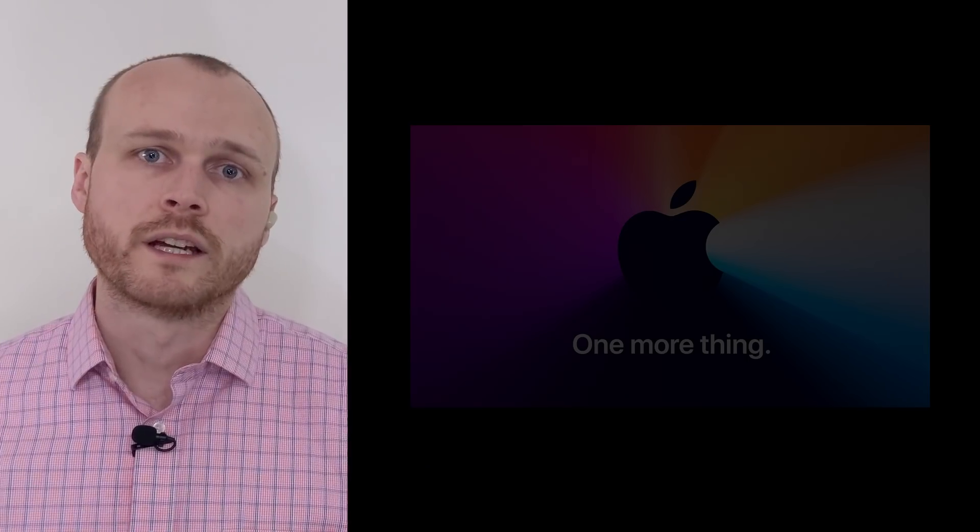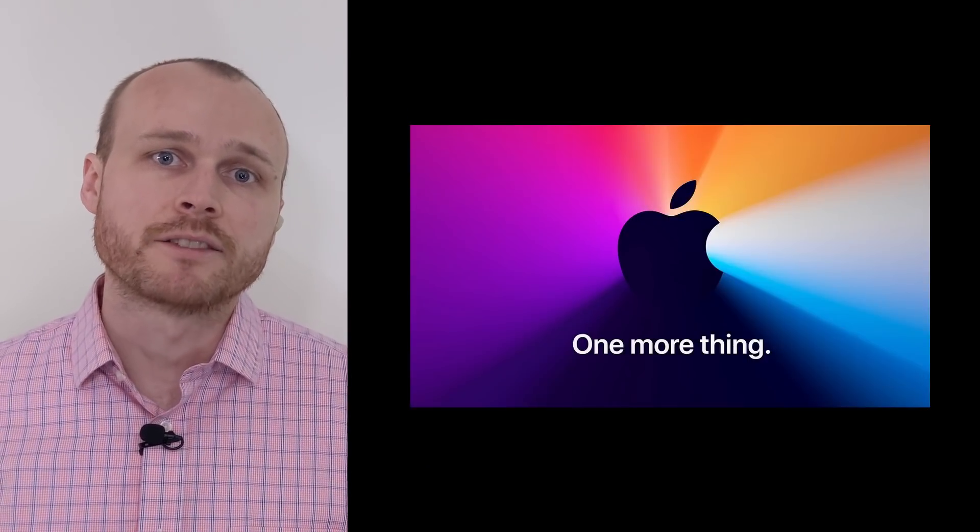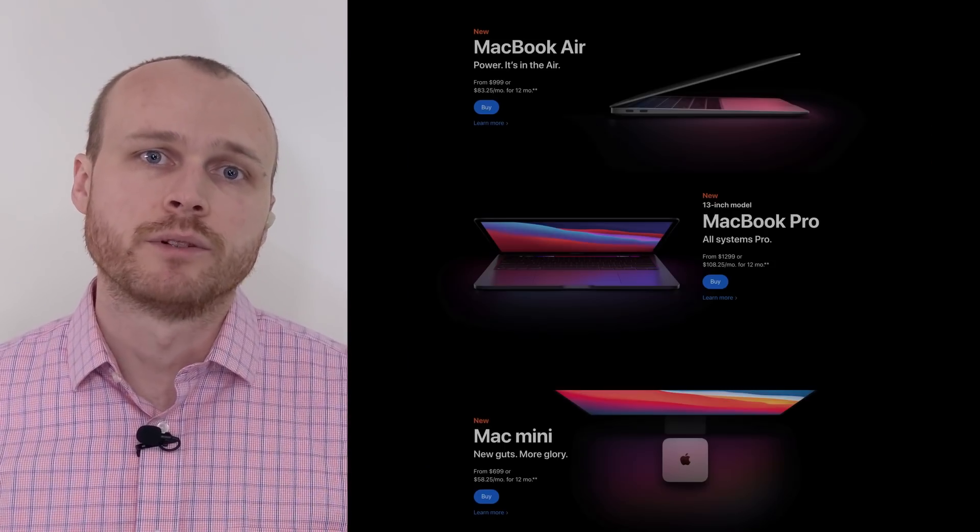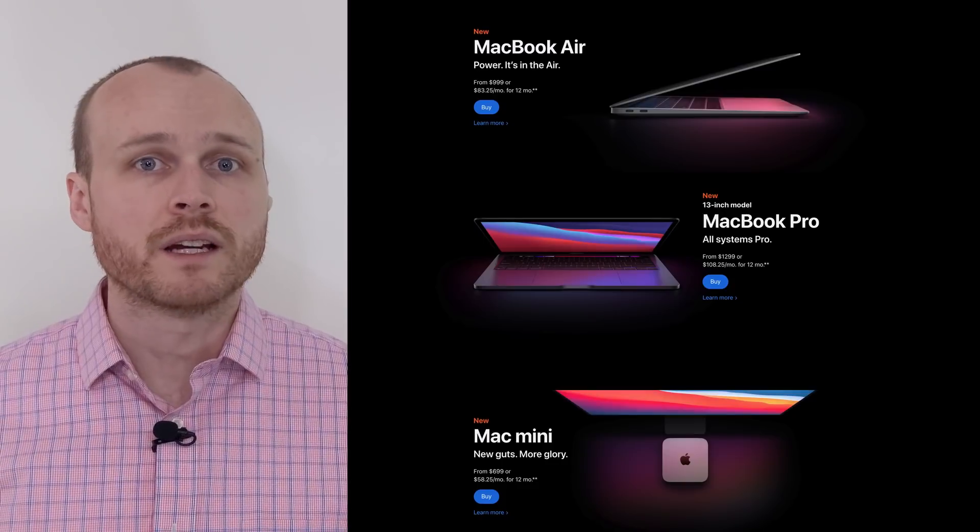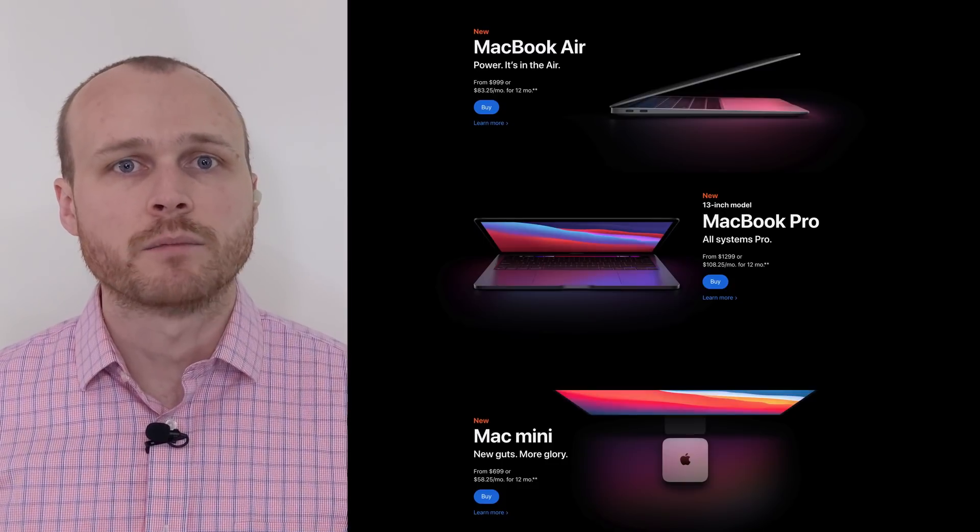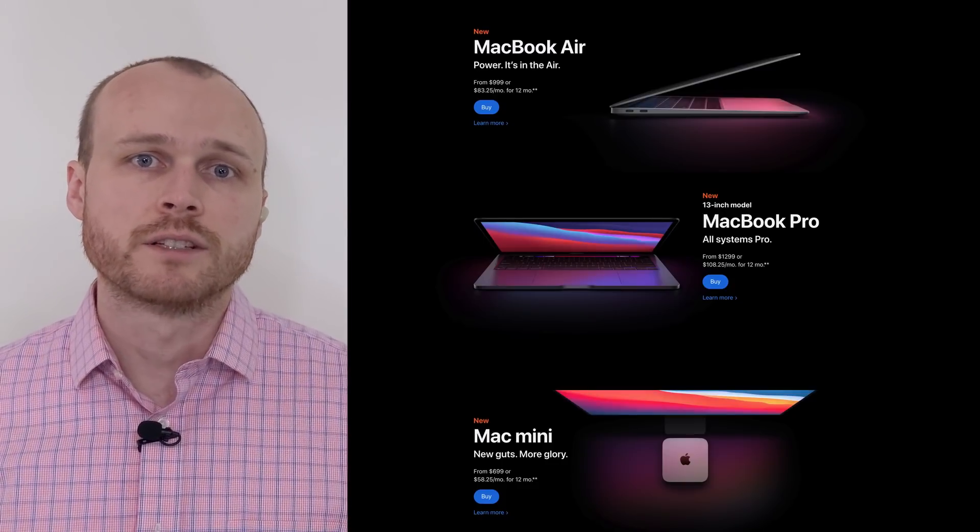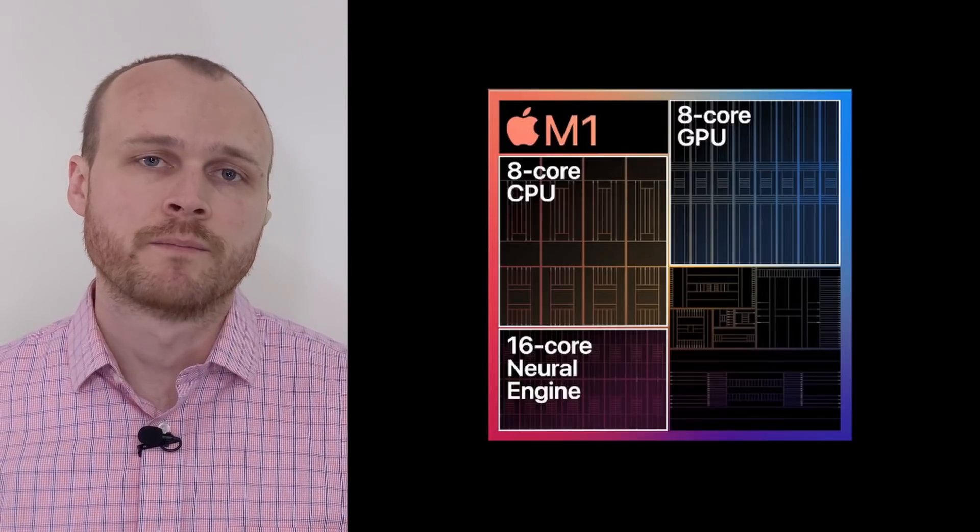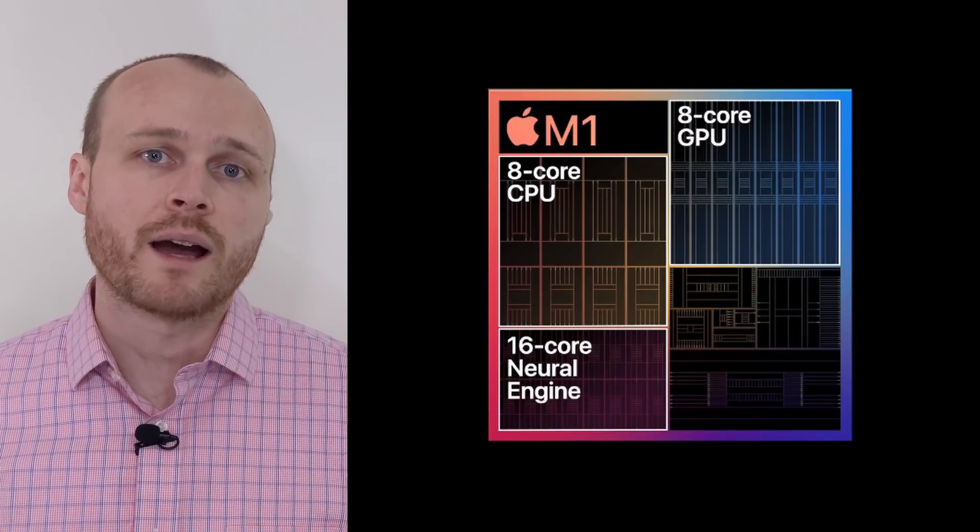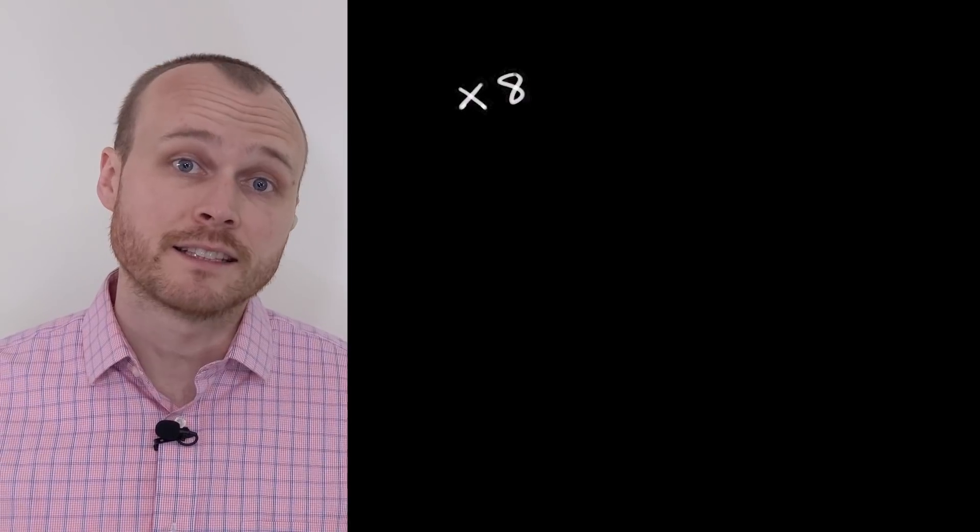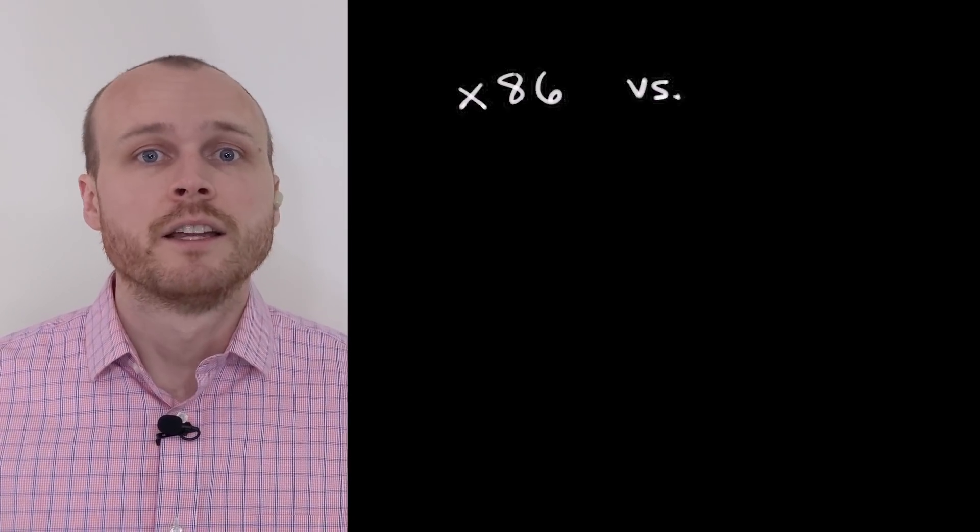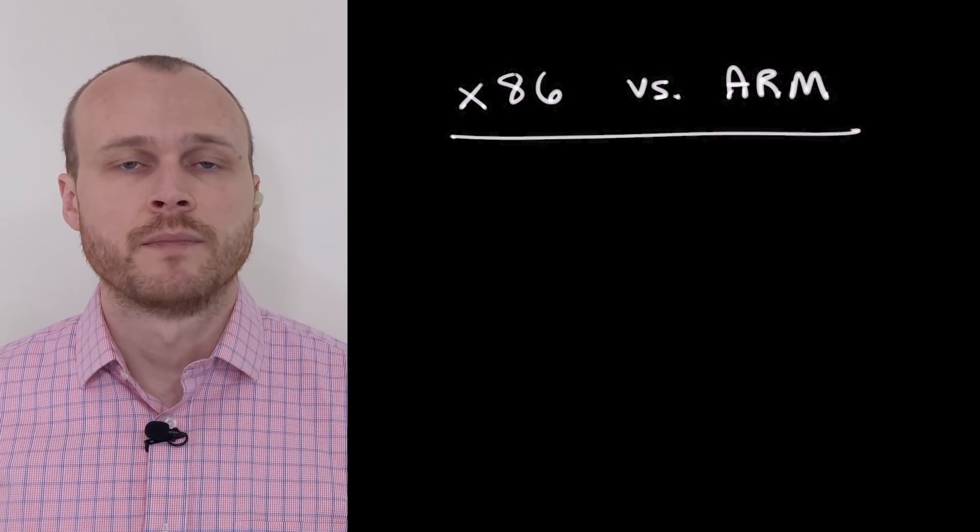One week ago, on November 10th, Apple announced three new computers: a Mac Mini, a MacBook Air, and a MacBook Pro 13-inch, all of which are using their new Apple Silicon M1 chip. This new Apple Silicon moves from the historically dominant x86 architecture to an ARM-based architecture.